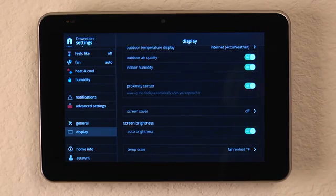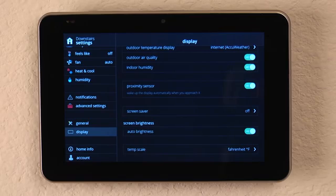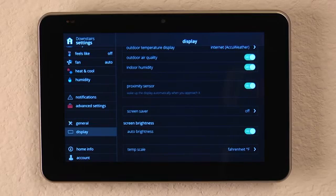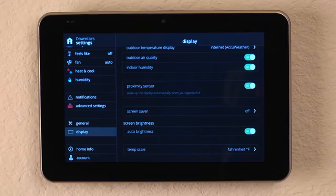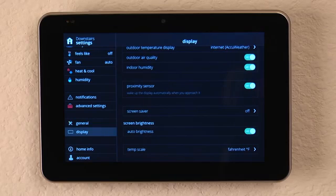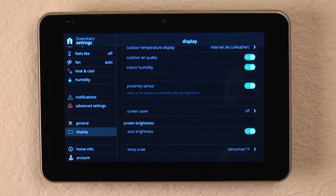We can turn the proximity sensor on. What that does is it allows the motion sensor in the iComfort S30 to notice when we're close enough to the display and it will automatically wake itself up and wait for us to touch it and tell it what to do.